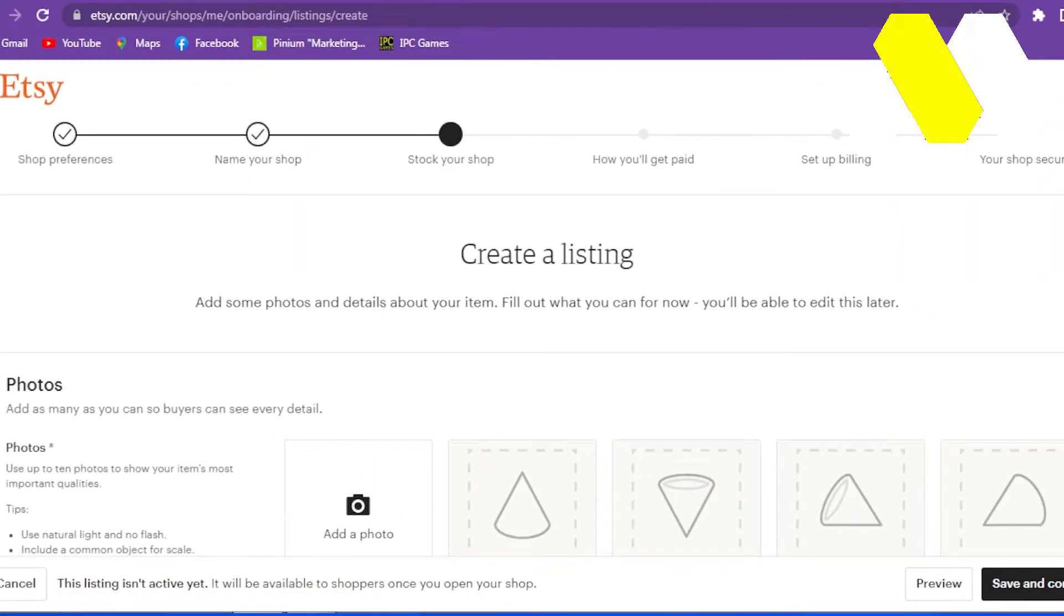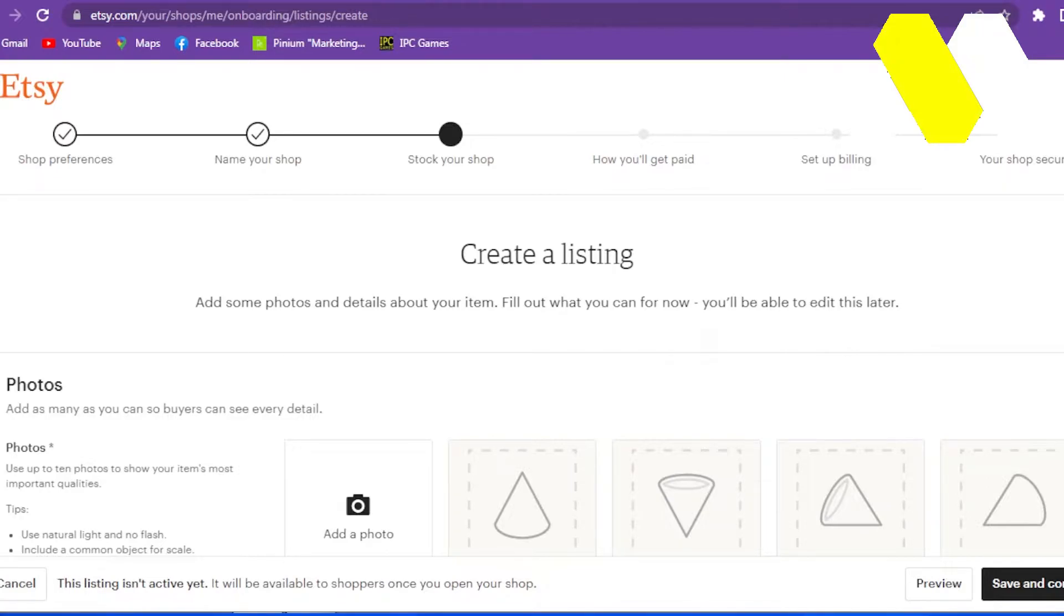So now from here, you need to go through all the necessary steps to get your account prepared. Note that completing these steps is crucial for the integration to work. Etsy requires you to create a listing. Don't worry, this can just be a draft which you can delete later on.